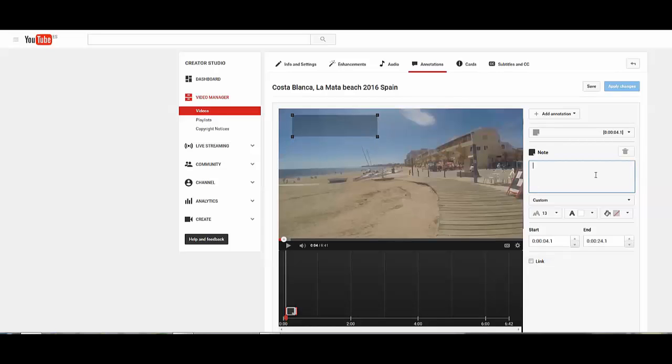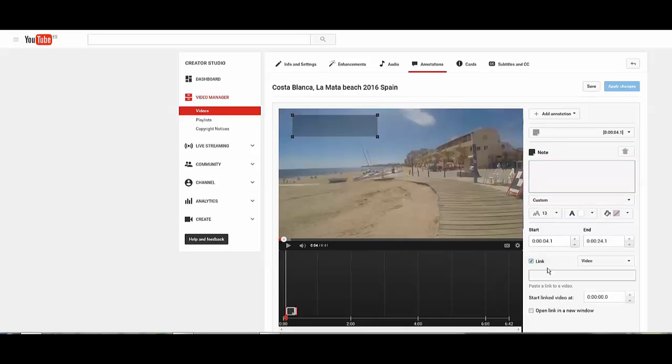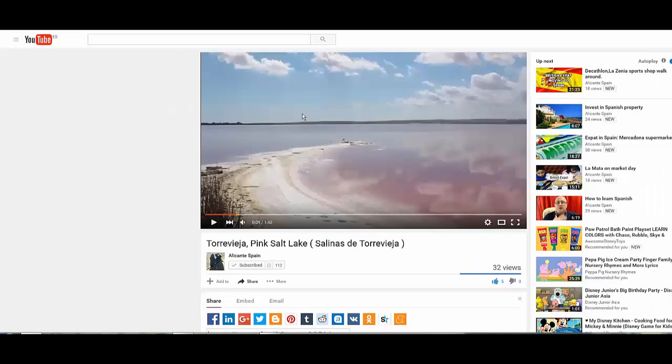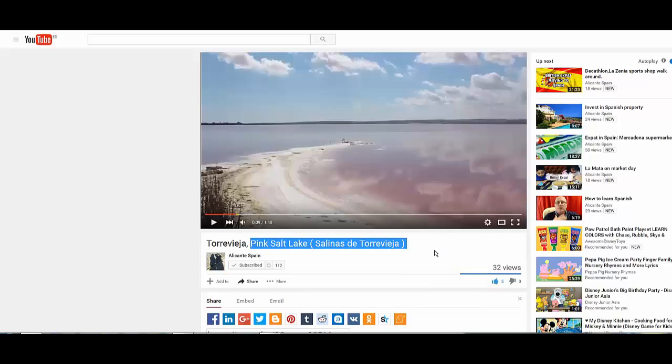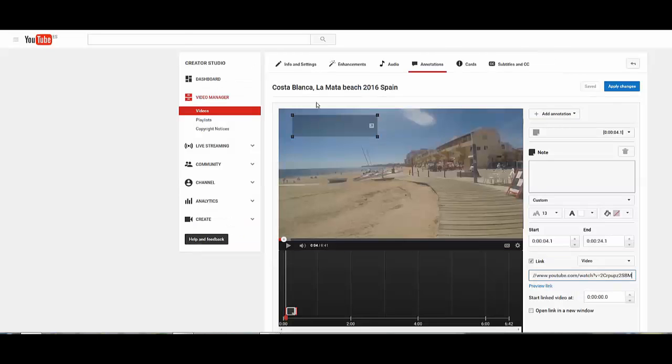And we're going to link it to another video. This video here is the pink lakes in Torrevieja so we can take that: pink salt lakes Salinas. Take that and then we'll put that as the text.